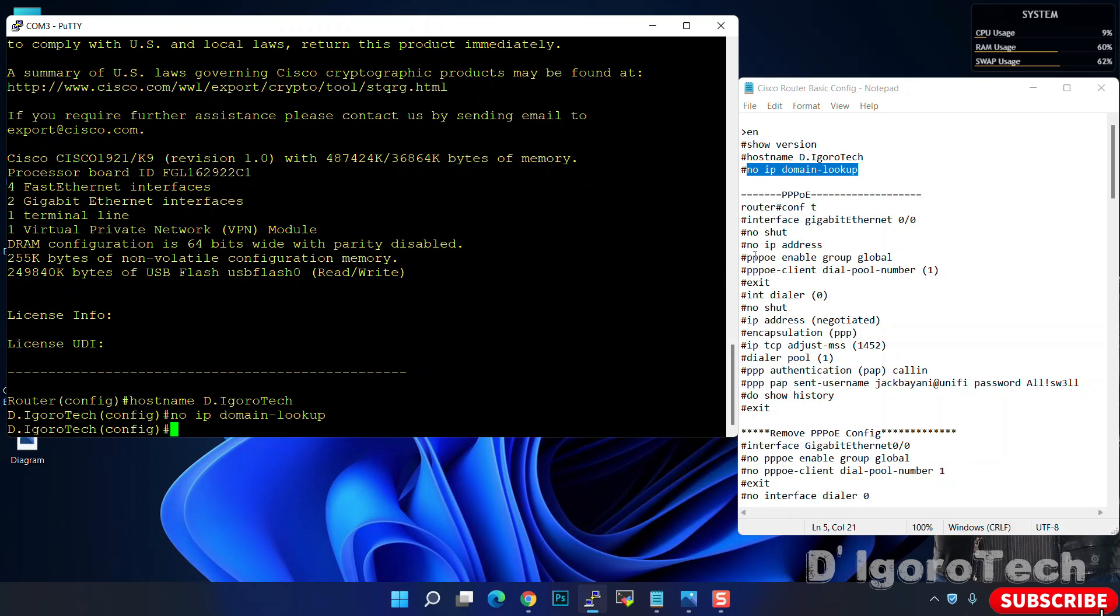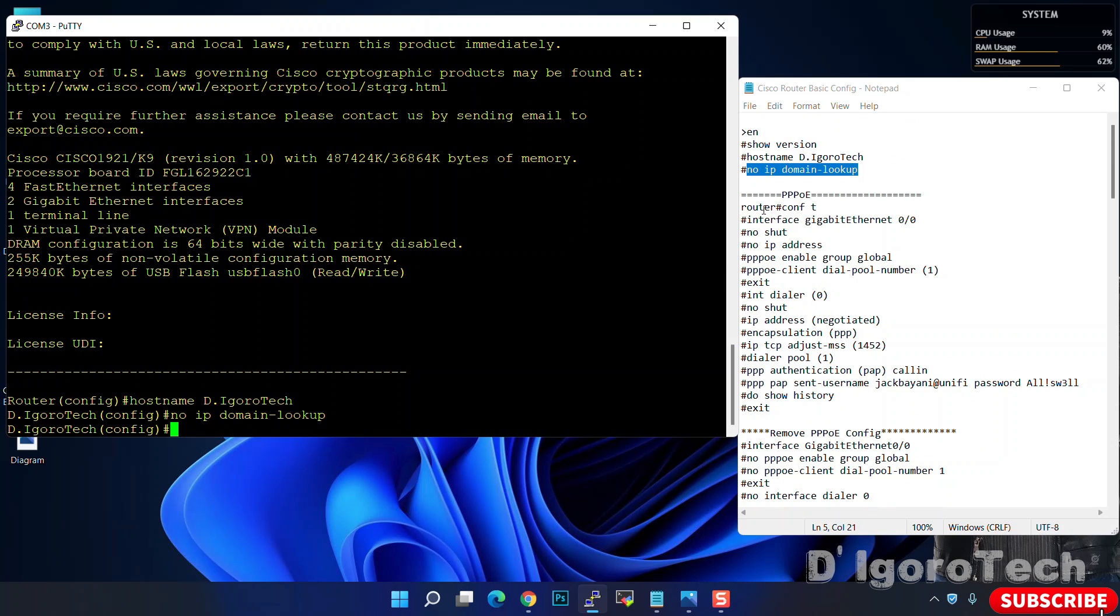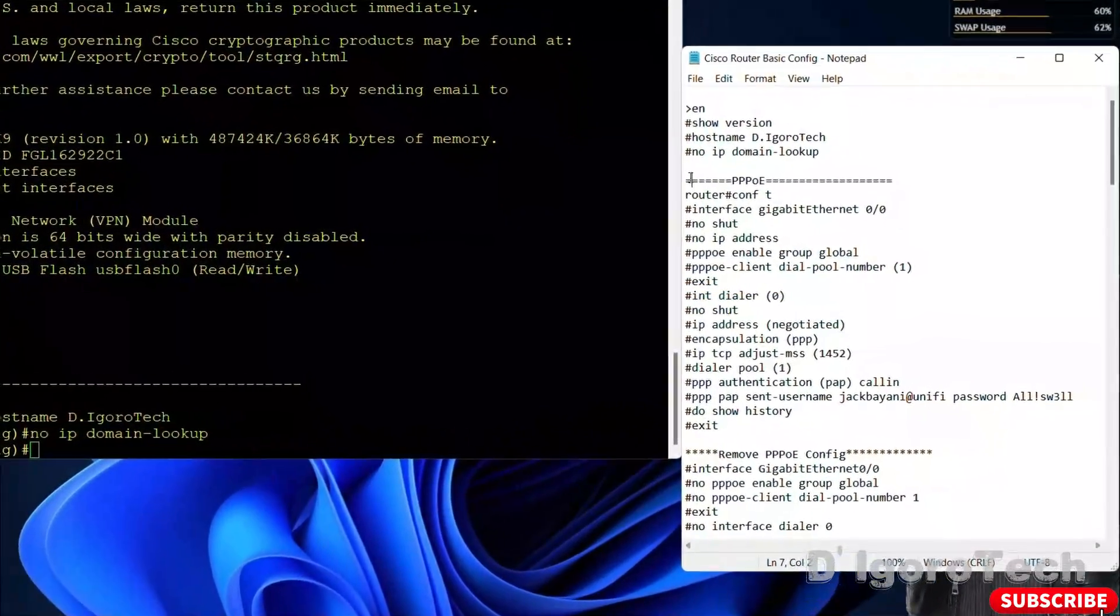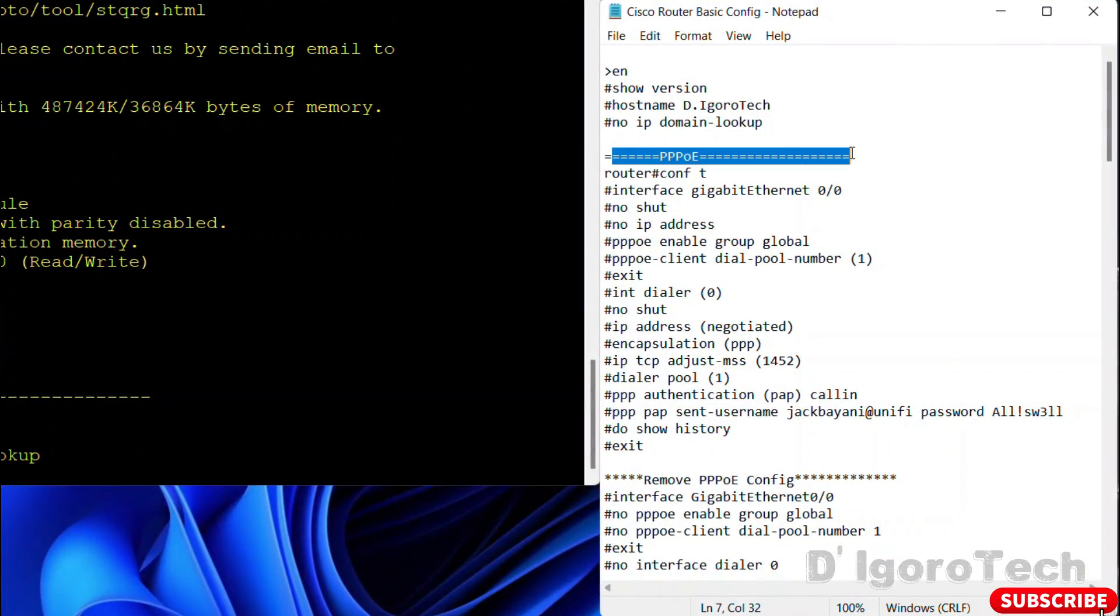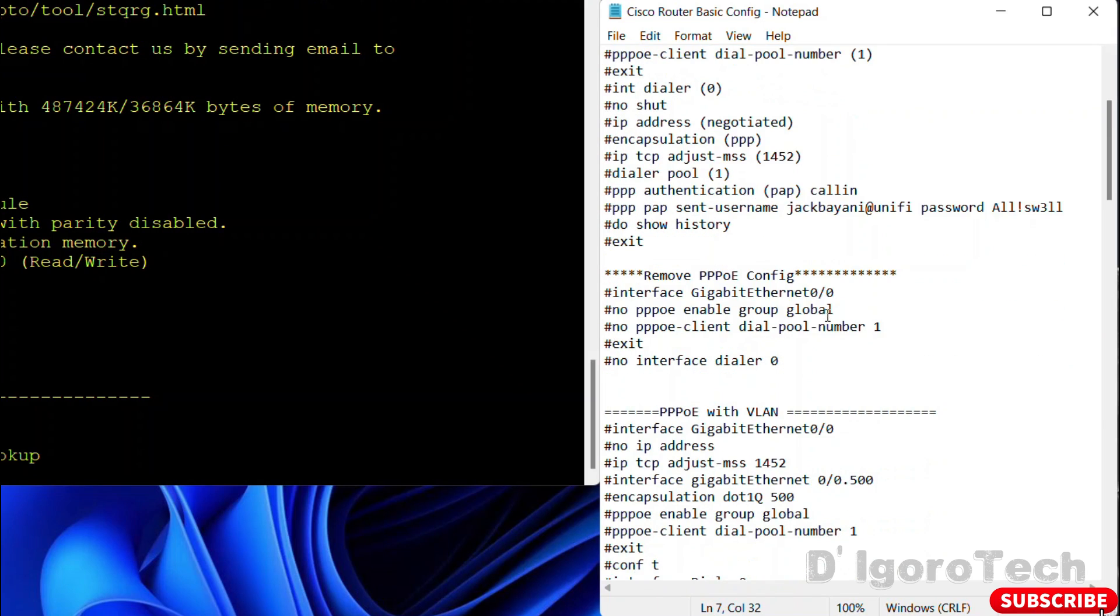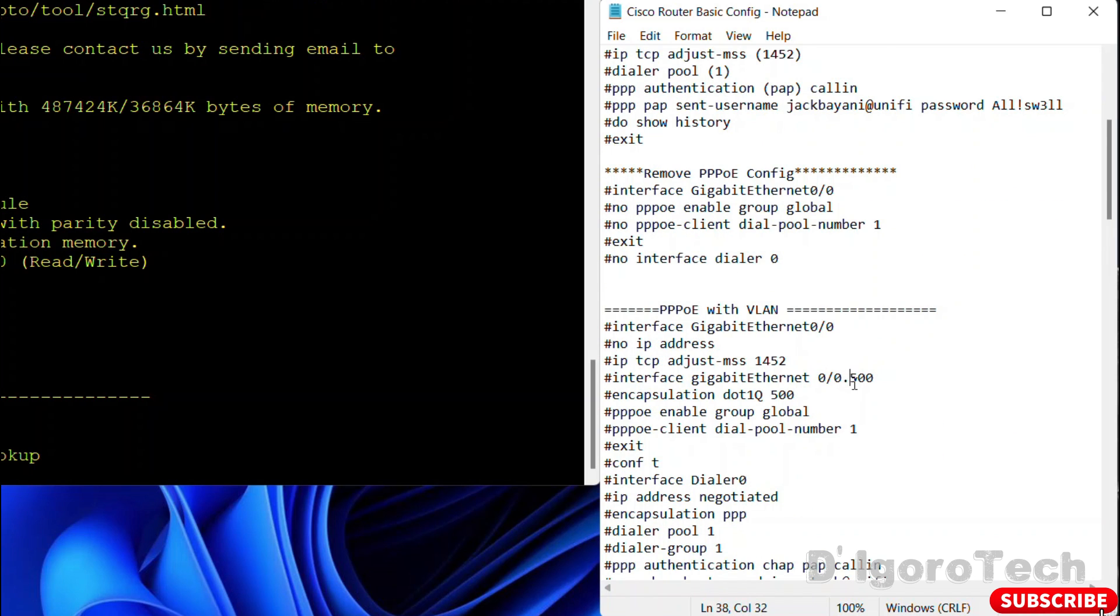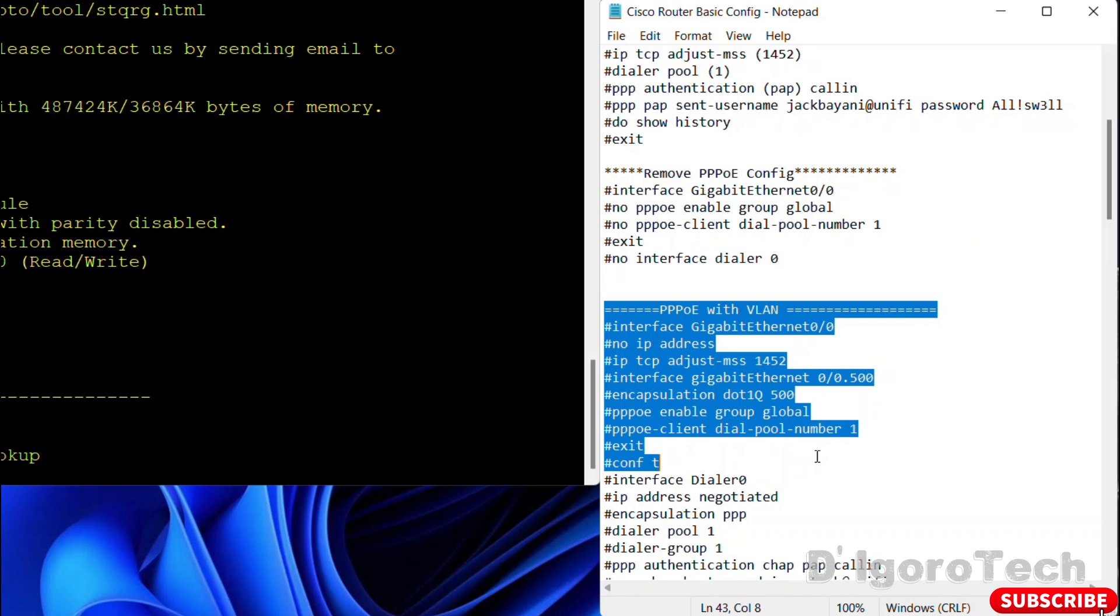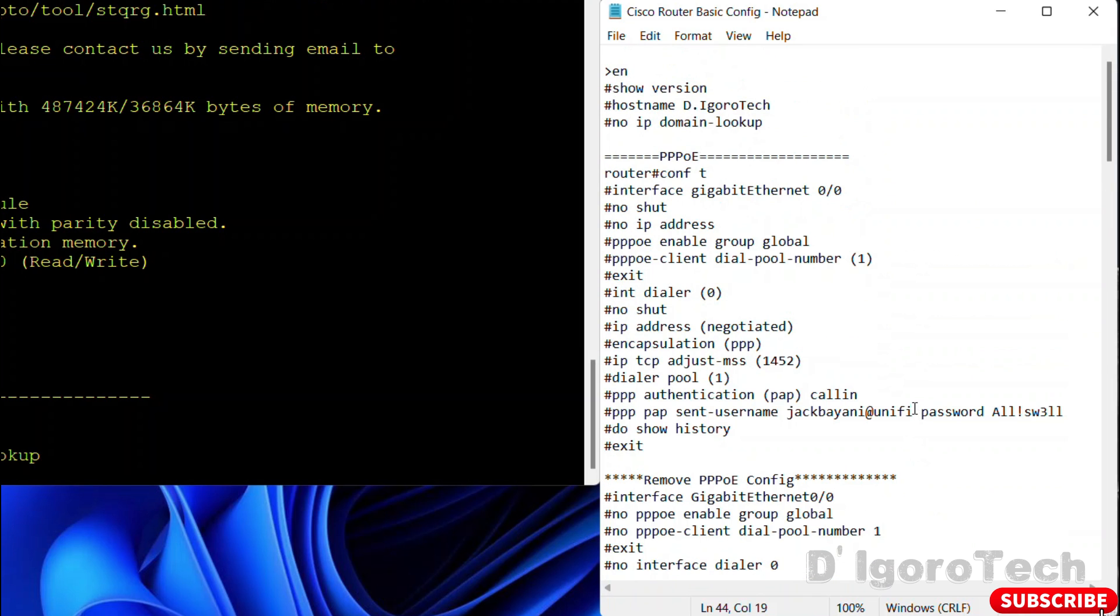Now, let's proceed with the PPPoE configuration. We have two options so you have to choose which configuration suits your requirements. First option is PPPoE without VLAN ID. Second option is PPPoE with VLAN ID. Some ISPs require VLAN IDs like in my case. It requires VLAN 500 so I have to configure sub-interface for VLAN tagging. Let's configure the first option, PPPoE without VLAN ID.